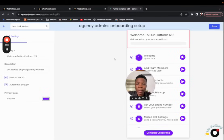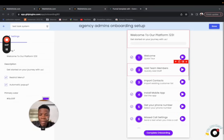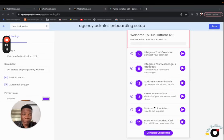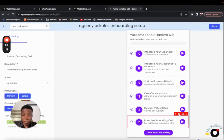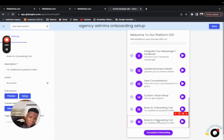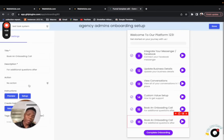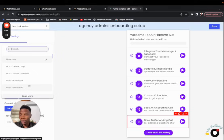The second thing to set up are the steps. There are already 15 steps here, but let's say you want to add a new one. To add a step, click 'Copy' on an existing step and it will create the same step right below. Once you click on a step, you can change the step title, the step description, and the action. Each step has three main things: title, description, and action.